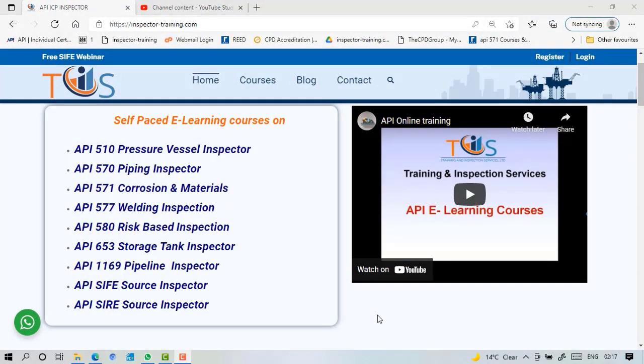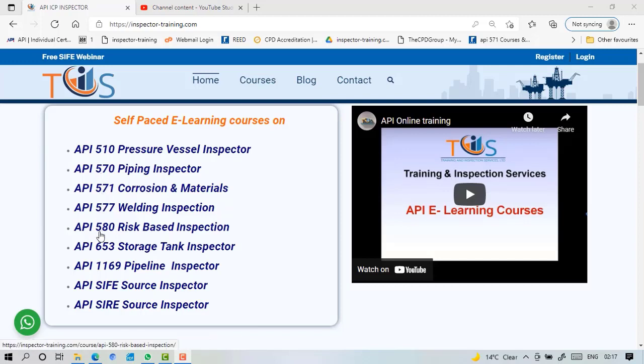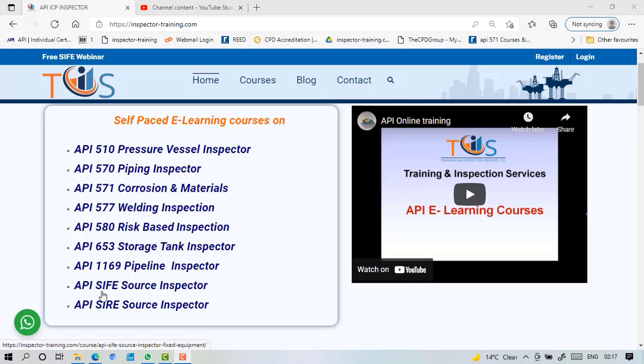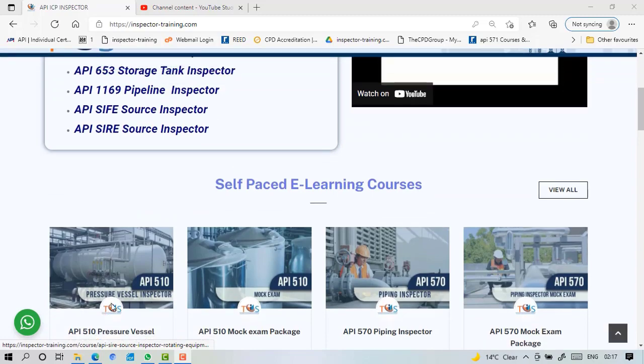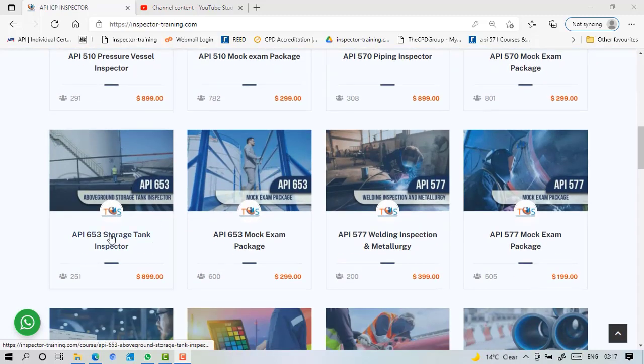Hey guys, I'm Ash from Training and Inspection Services and we provide self-paced e-learning courses in API Individual Certification Program. Preparatory courses in nine fields: API 510, 570, 571, 577, 580, 653 Storage Tank Inspector, 1169 Source Inspector, Fixed Equipment and Source Inspector Rotating Equipment. Today I'm going to talk about API 653 Storage Tank Inspector.